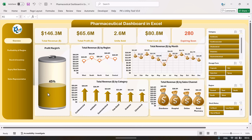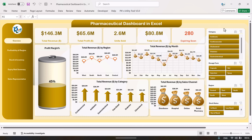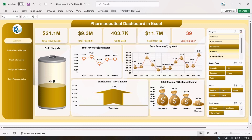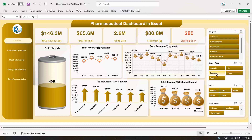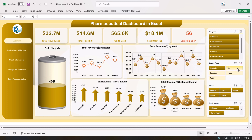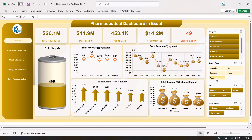We are showing the profit margin on the battery chart. This is the total revenue by region, total revenue by month, total revenue by category, and total revenue by sales channel. On the right-hand side we are showing various slicers to filter the data — by category you can filter and see the results, or you can filter by dose forms like capsules, syrup, or tablets.